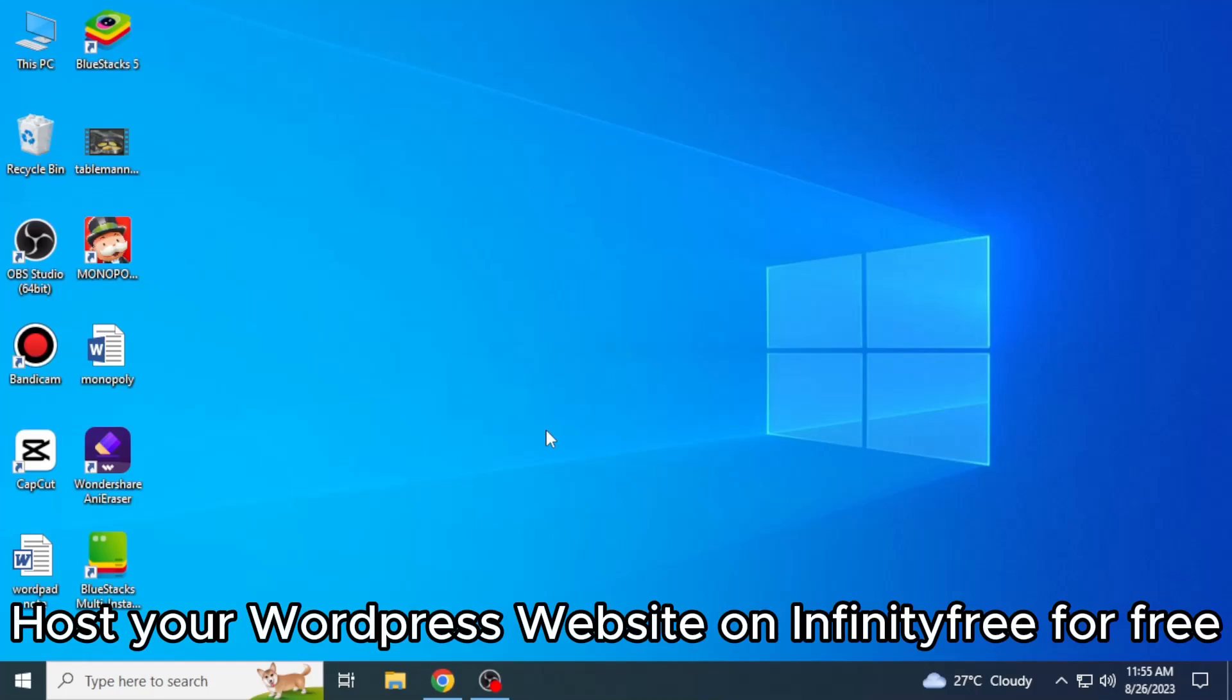Hosting your WordPress website on InfinityFree for free is very easy to do. Today I am going to show you how to do it.